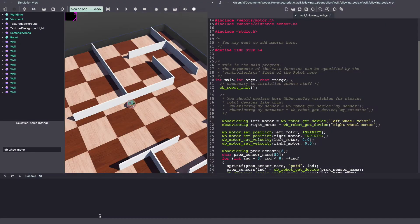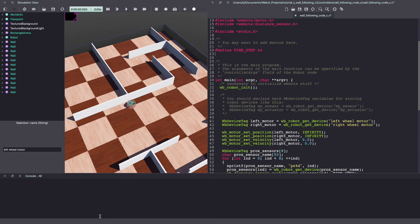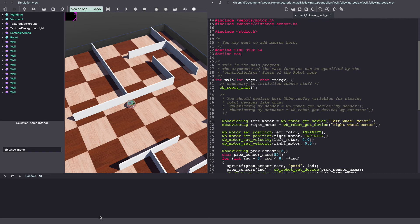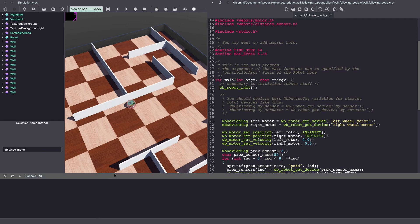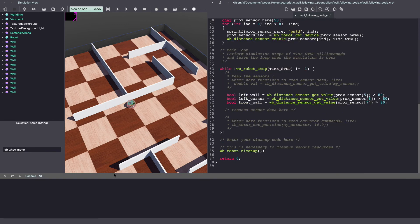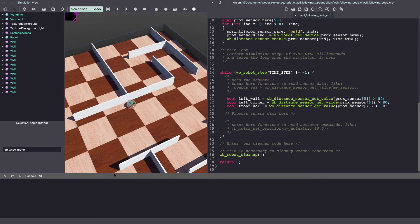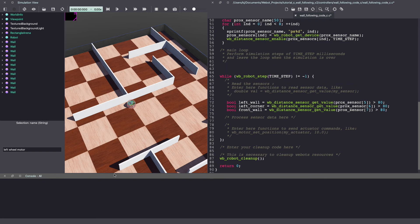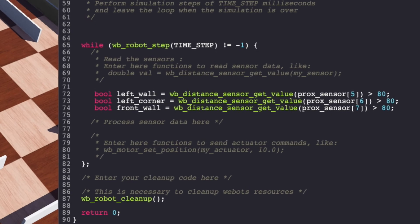In Vbots, e-puck drives at a max speed of 6.28. Let's create that as a global variable. Next, I'll create two variables left_speed and right_speed to drive left and right motor.